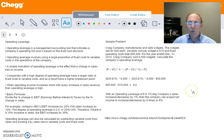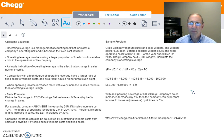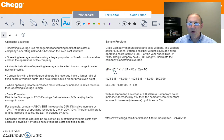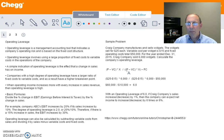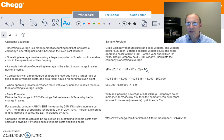We're not given sales directly, so we'll have to calculate that and use the formula where P minus VC (variable cost) times X (the number of units sold) will be our numerator. Our denominator is going to be price minus variable cost times the number of units, and from that we're going to subtract the total fixed operating costs.